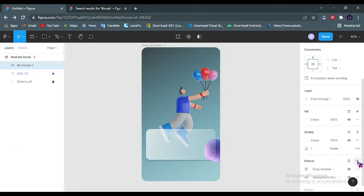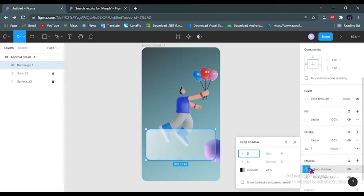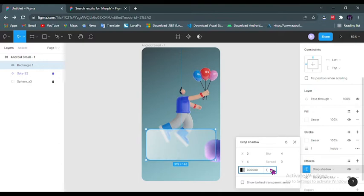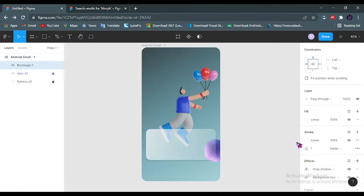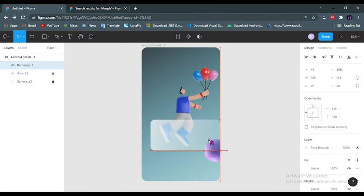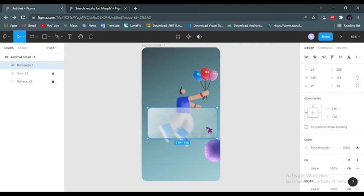Add another effect: drop shadow. We have reduced it to about 15, and you could see already we have a glassmorphism effect.